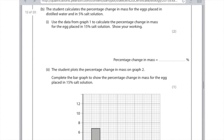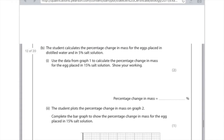The student calculates the percentage change in mass for the eggs placed in the distilled water and in the 5% salt solution. Use the data from graph 1 to calculate the percentage change in mass for the egg placed in 15% salt solution. Show your working.